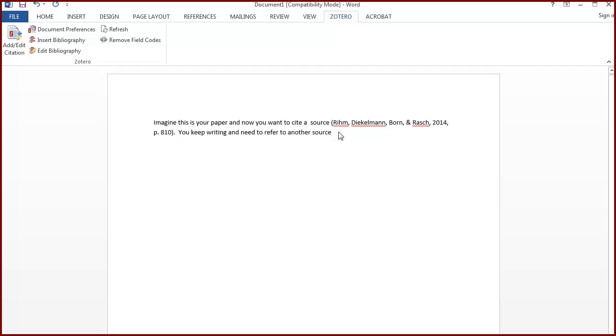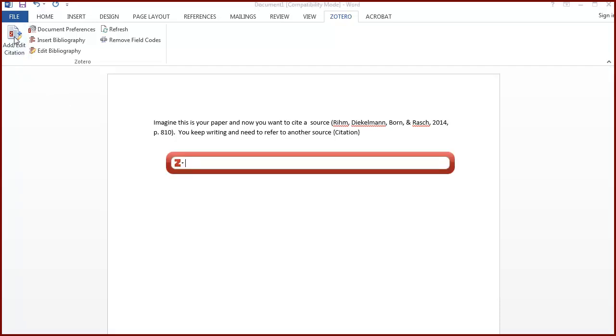Another way to add citations to a document is to use the classic view. Open classic view by clicking on the Z in the red Zotero search box and selecting it.